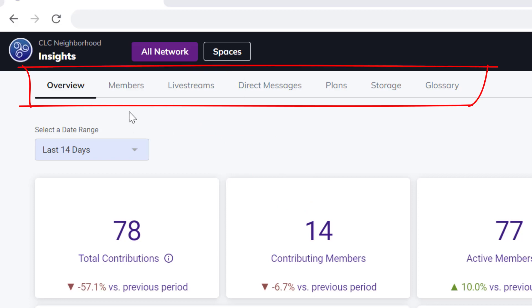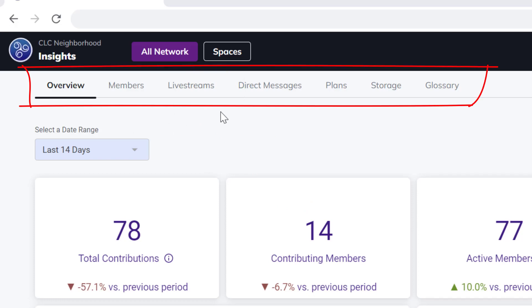You can look at information on members, live streams, direct messages, that's the private chats between members or between yourself and members, plans, storage, and there's a glossary.